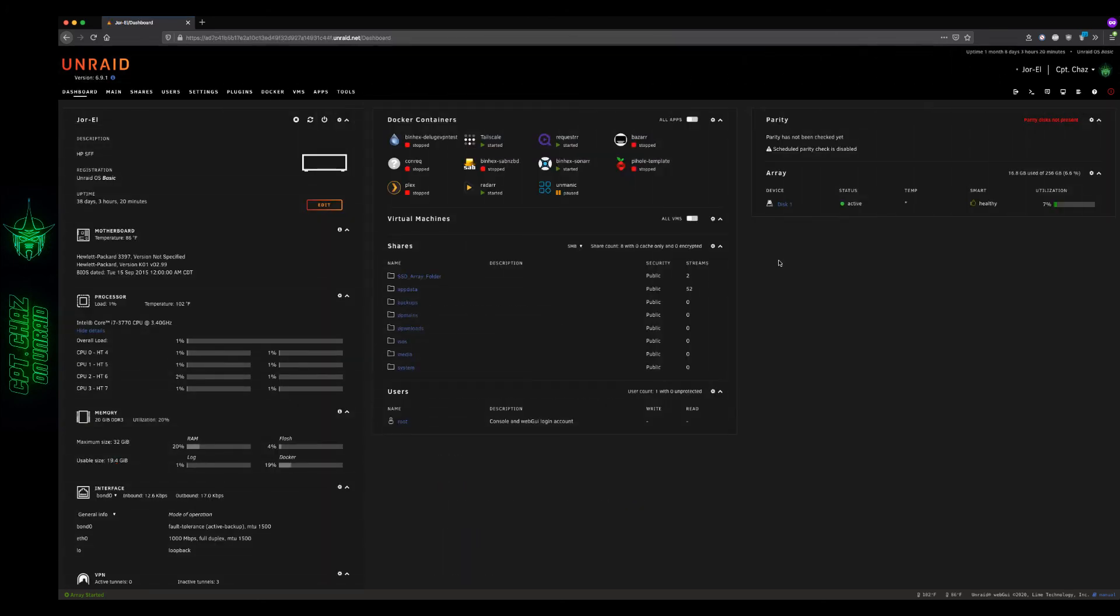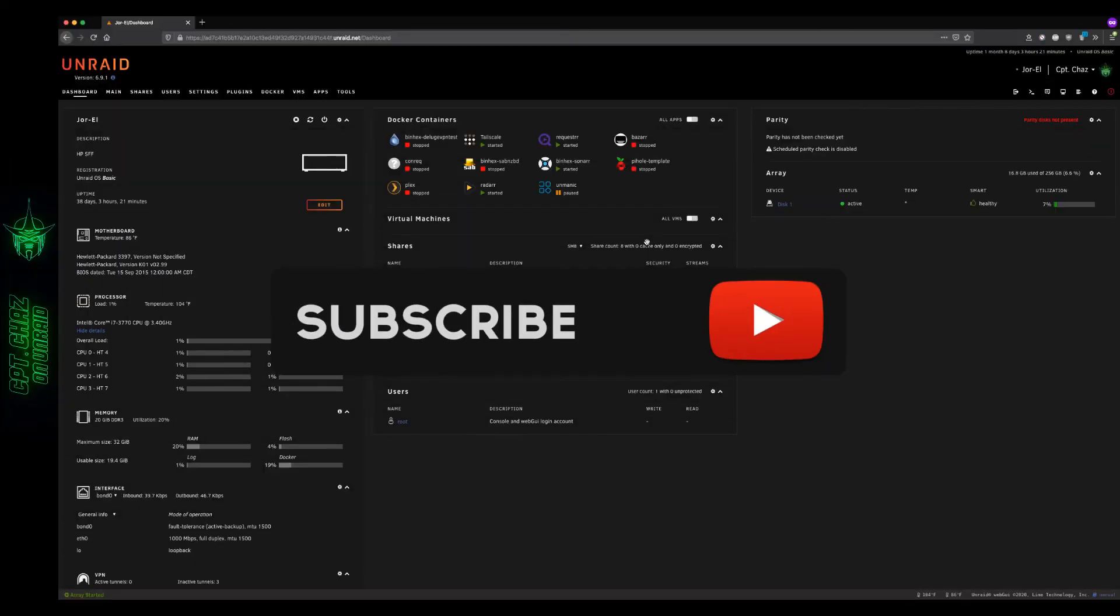All right, that's going to do it for this video. Requester, in my opinion, is a great utility to host for Discord users that share media libraries. I hope you found this video helpful. I want to give a big thank you to my Patreon supporters who help keep the disks spinning. And if you're new to the channel, don't forget to like and subscribe. Until next time, have a great day.